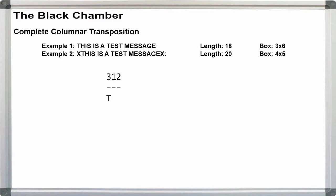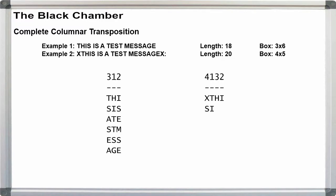Write the plain texts in rows under our keys. For key 312, we have THI, SIS, ATE, STM, ESS, AGE.